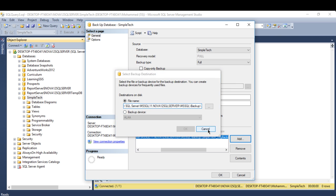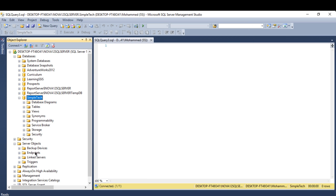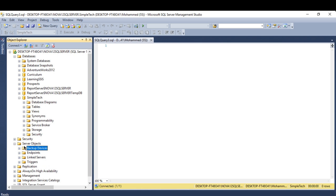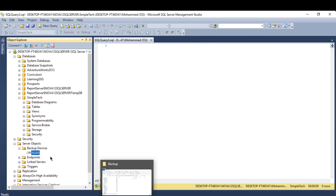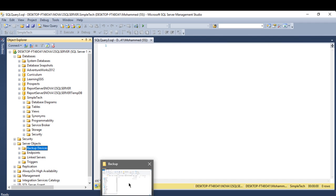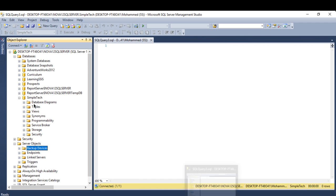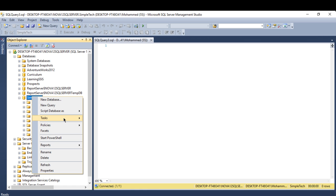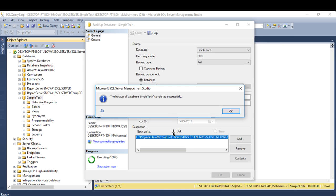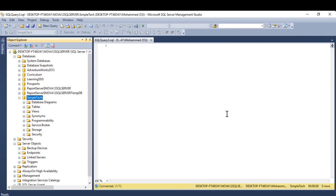You can also add a device by right-clicking on Backup Device and creating a new device name. You can save your backup either to a SQL device or to a local or shared folder. I'll leave it on my local device with a full backup and press OK. It completes successfully.